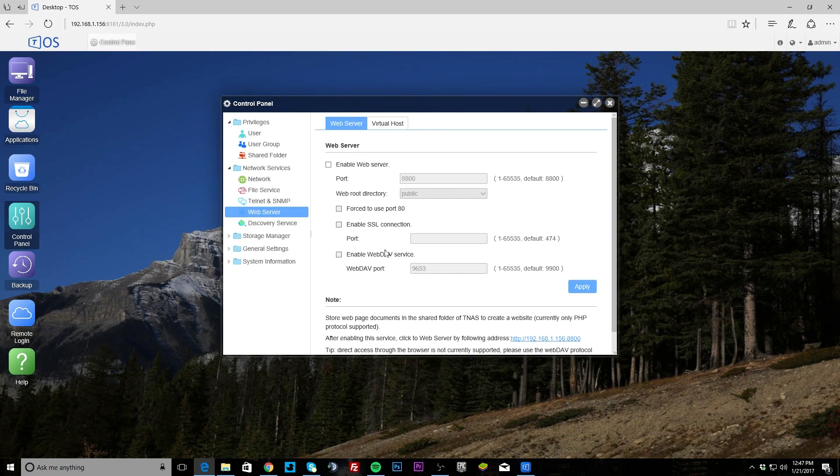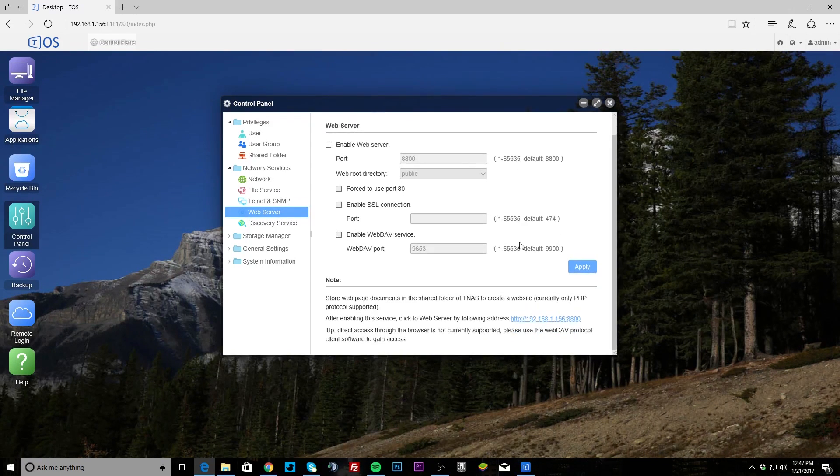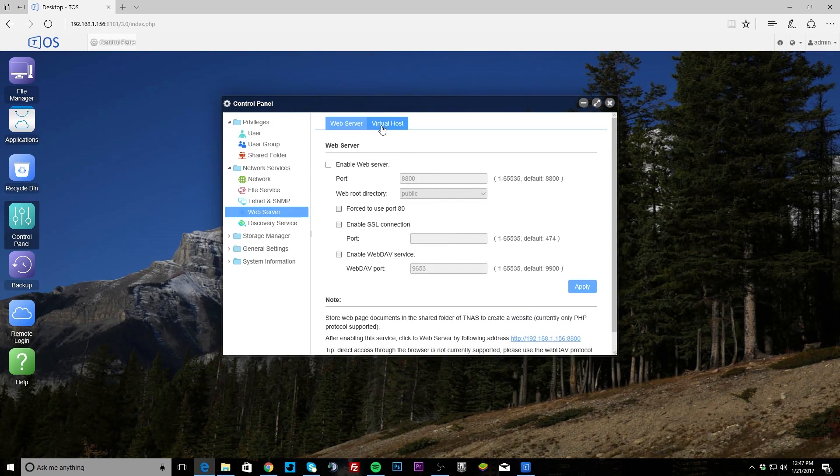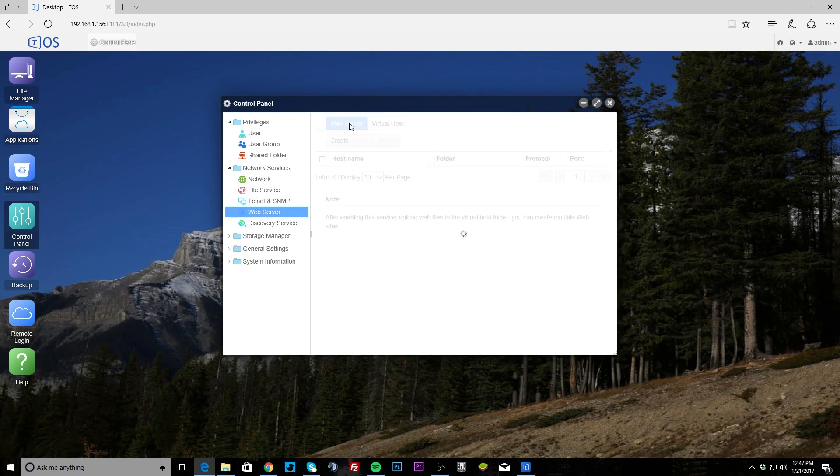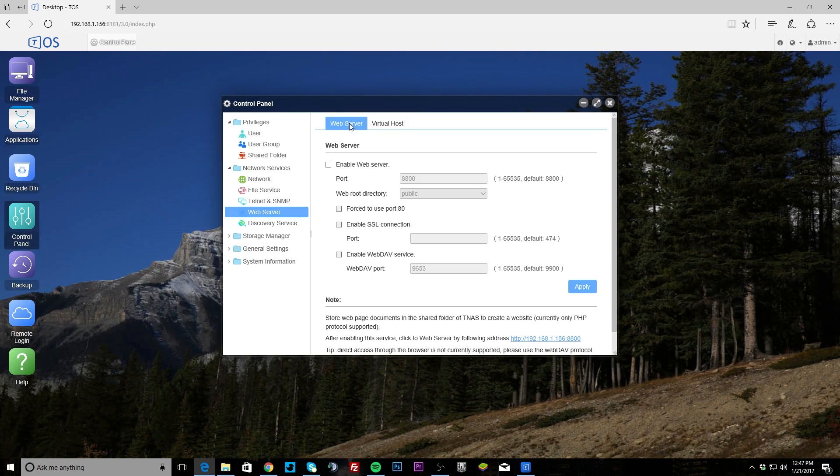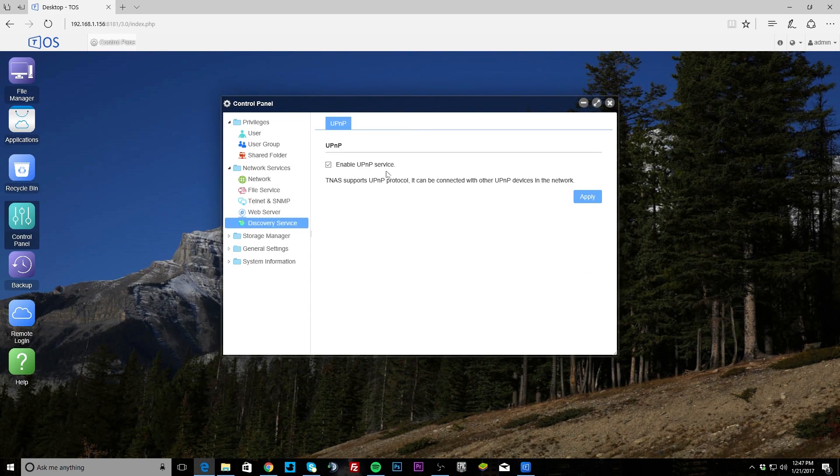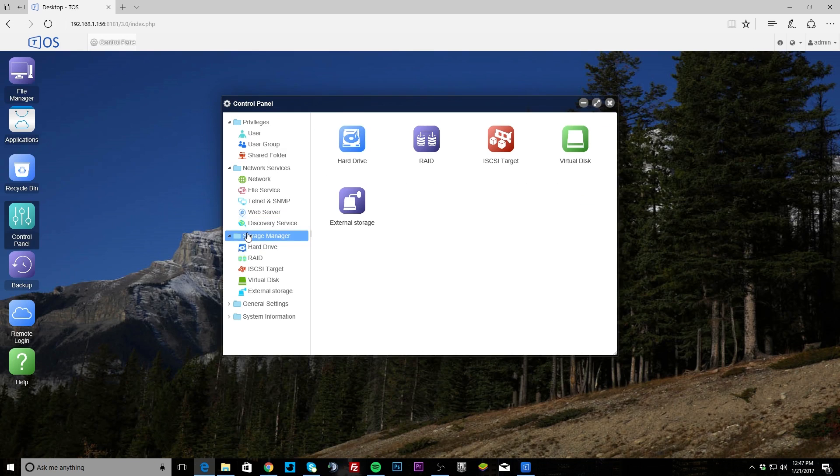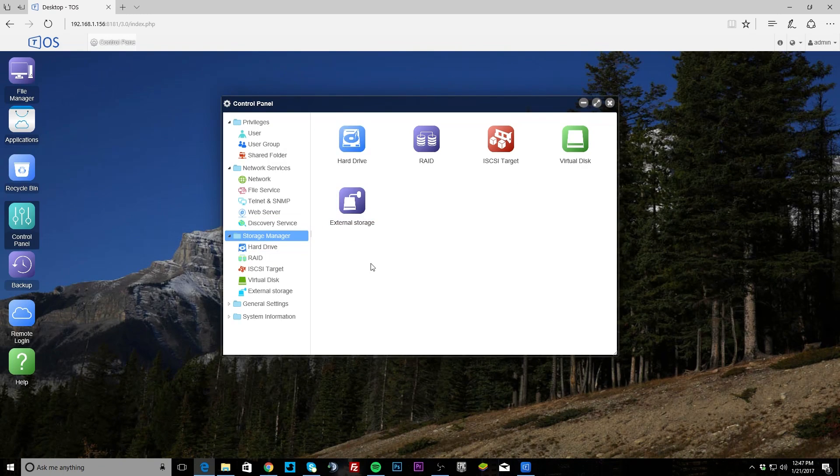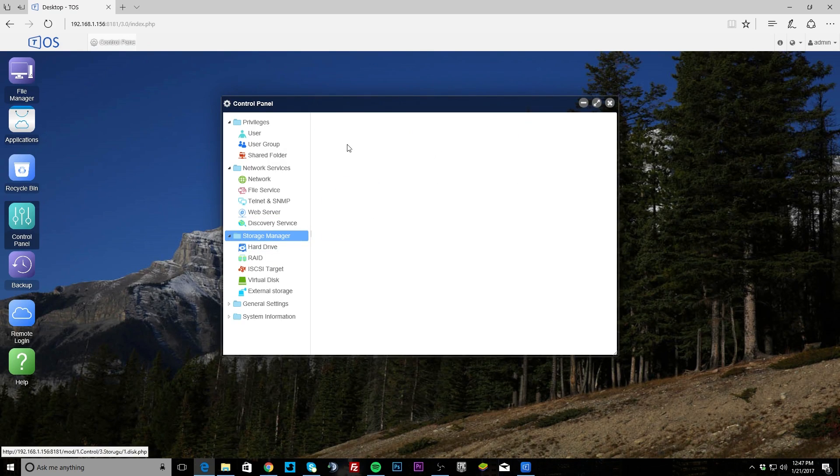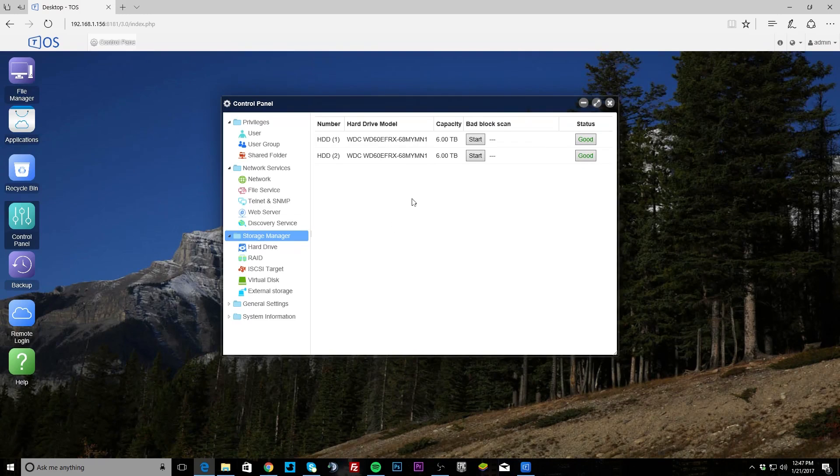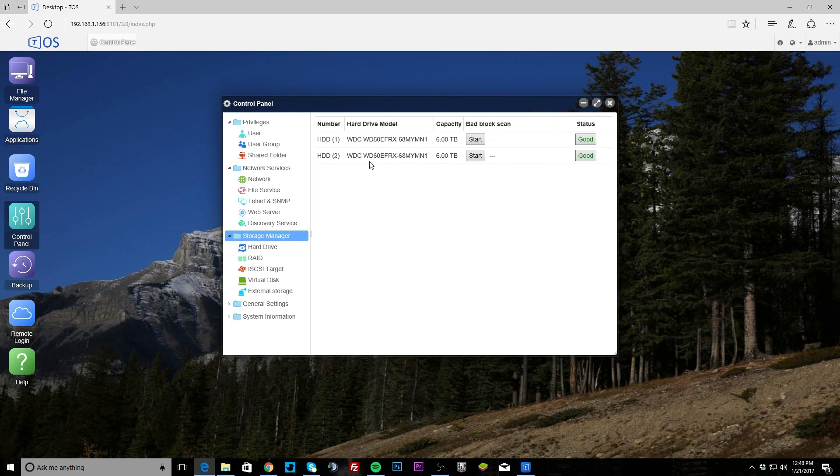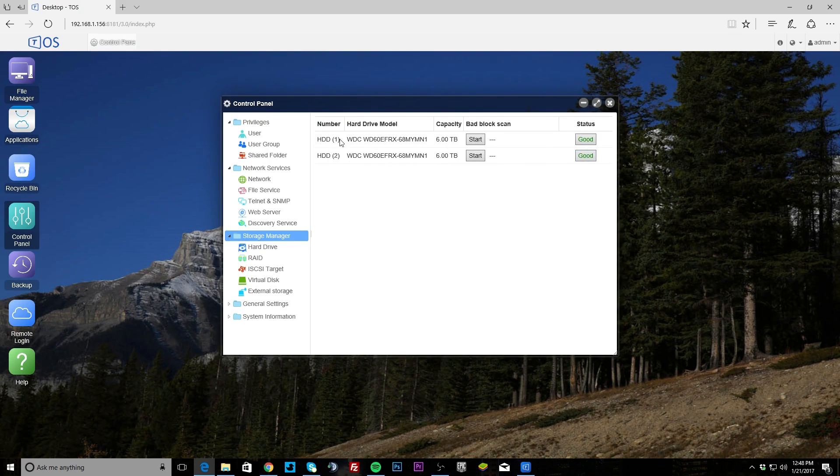Web server, you can set up the web server and set all that stuff up. This NAS is set up for a lot of things. Discovery service, you can enable the UPnP service. Storage manager, of course this is where you're going to set up your different RAID modes and everything like that. Our hard drive, this just shows you the hard drives that you have installed.